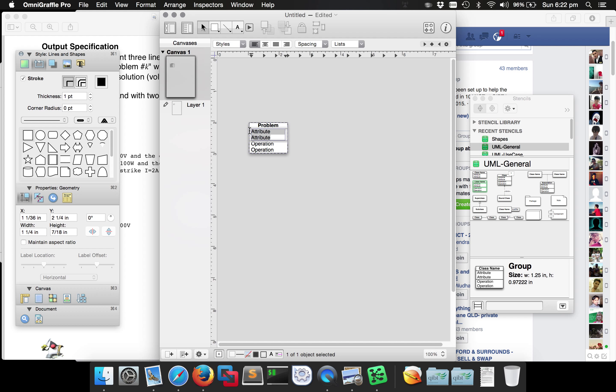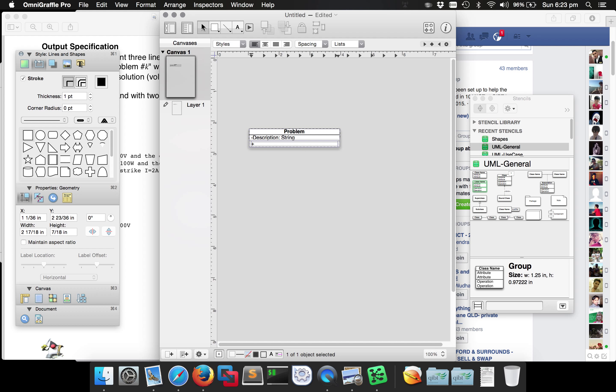The problem is going to consist of a line of text — the description of the problem — and that line of text will be of type String. That's going to be our field inside this class. What do we want to be able to do with this problem? Obviously we're going to need to create a problem object, so we're going to need a constructor. That constructor will require the string — I'll call it 'description' — and it will require that entire line of text to be passed to it.